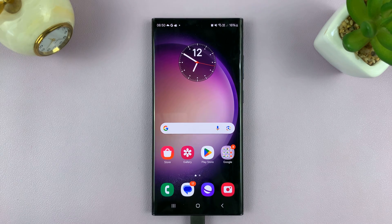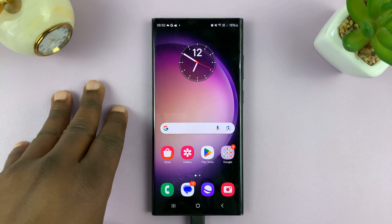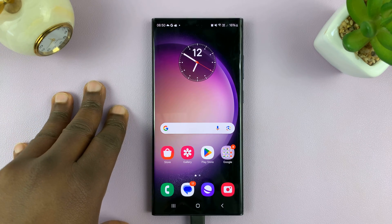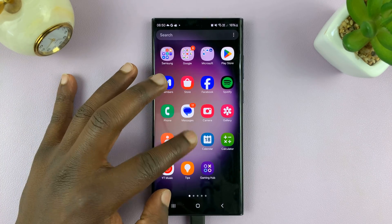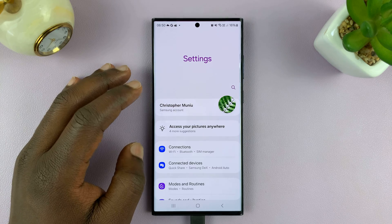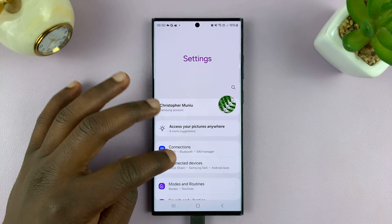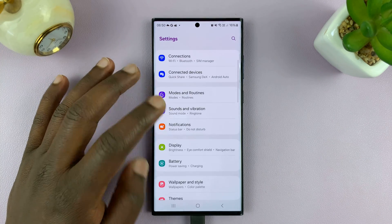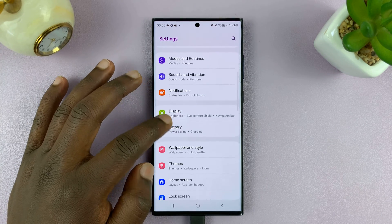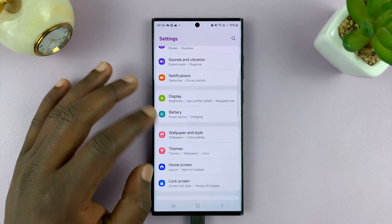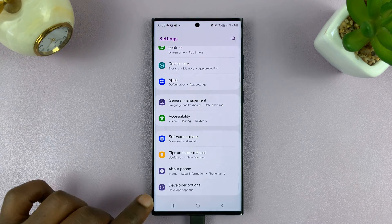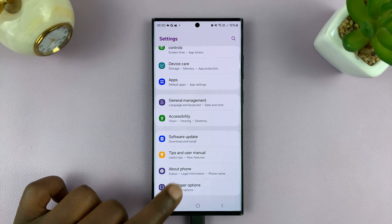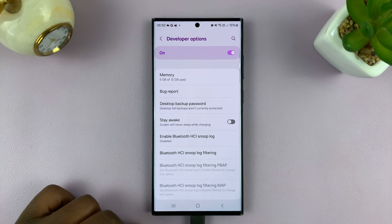So what you want to do is go to the developer options themselves. Just go to Settings. I'm assuming you've already enabled developer options, so let's go to those developer options. Tap on developer options.